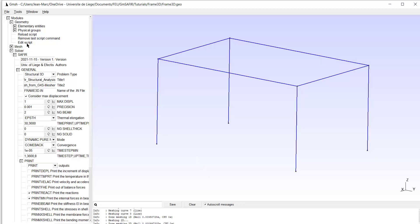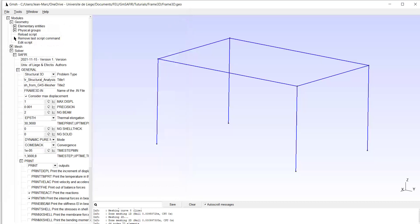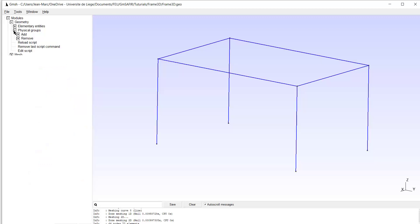We can view the script here with the coordinates of the points. The structure is four by six meters in the plan view; the vertical dimension is three meters. I have given the fourth coordinate of these points the value 0.5, which means that I will have finite elements with a length of 0.5 meters near these points.